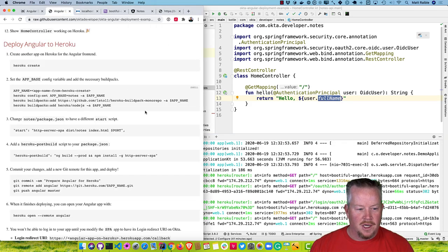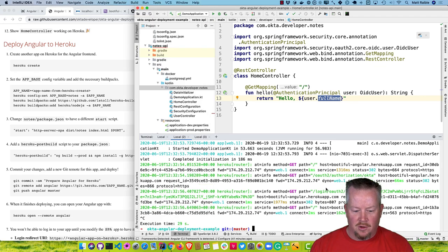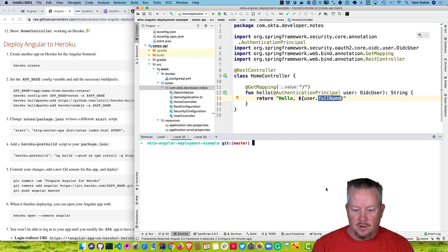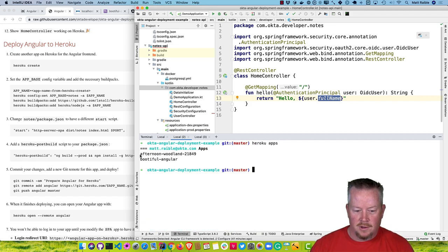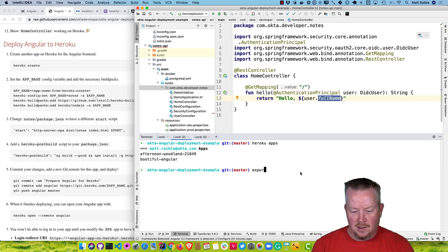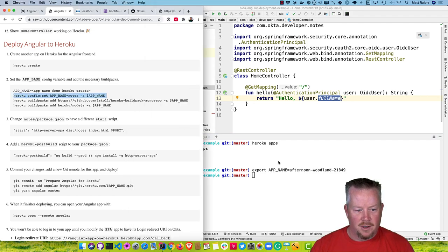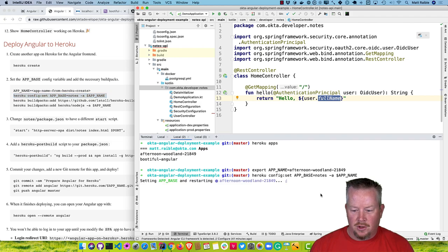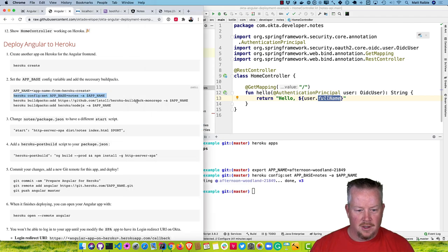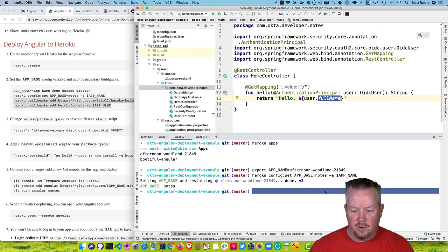Now let's work on Angular. We'll start by creating a new application for Angular using heroku create. Then heroku apps to see the name — it's afternoon-woodland-21849. We'll set that as our app name and configure the base to be the notes directory, add the monorepo buildpack, and add Node.js as the build pack.